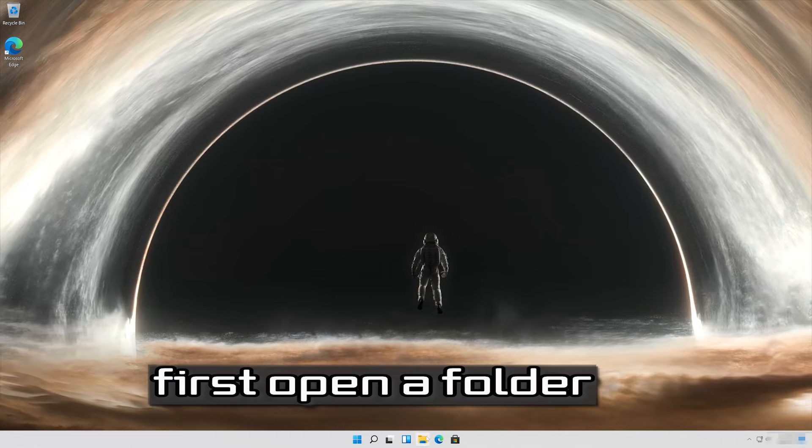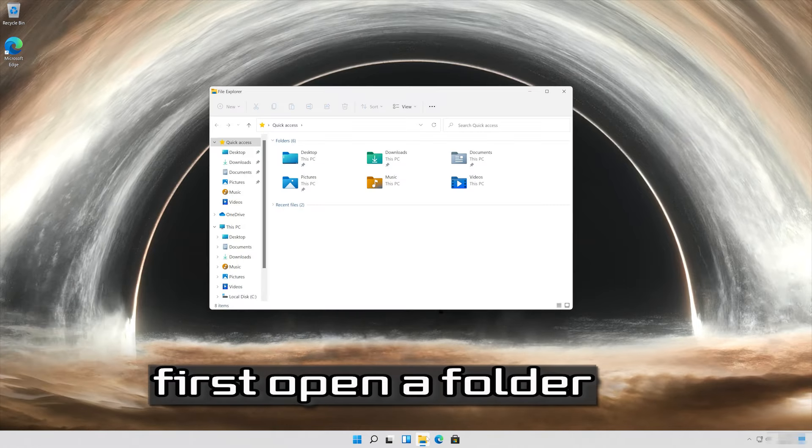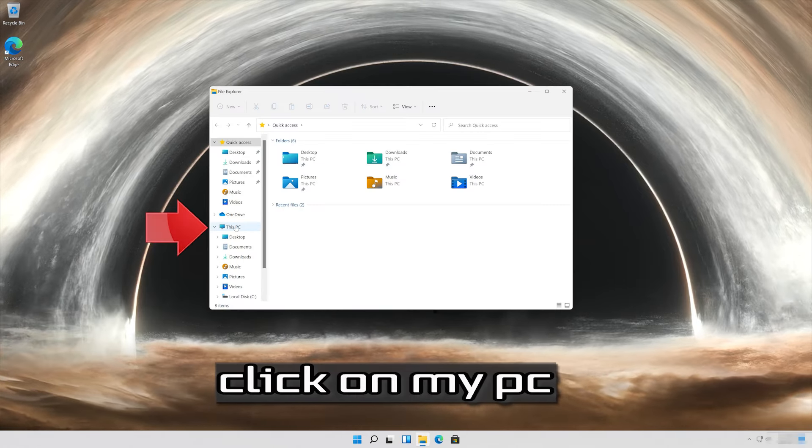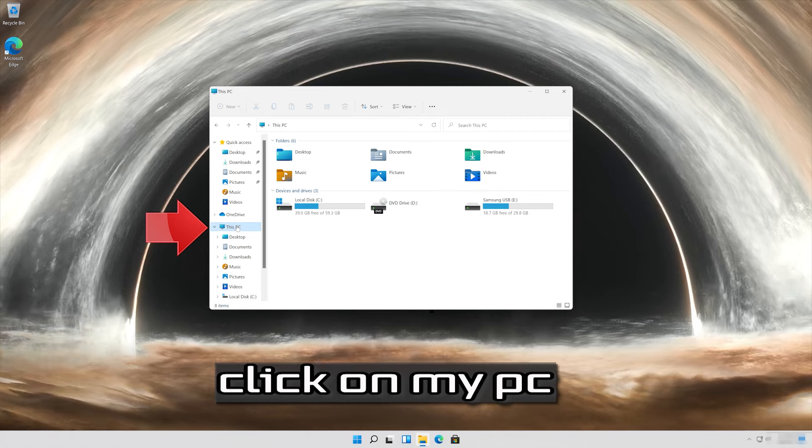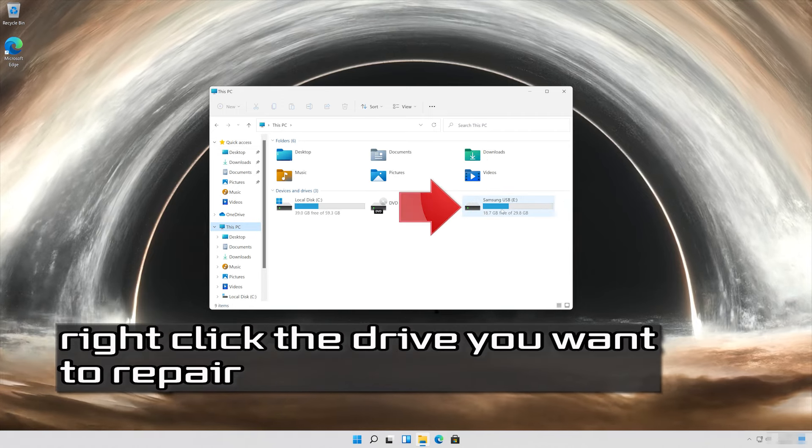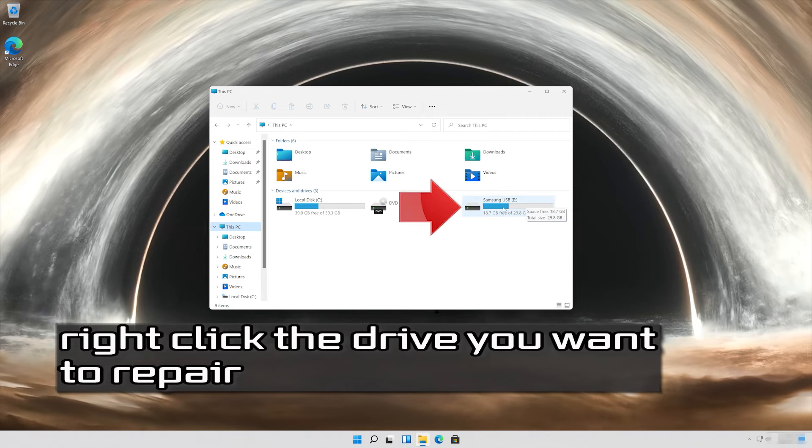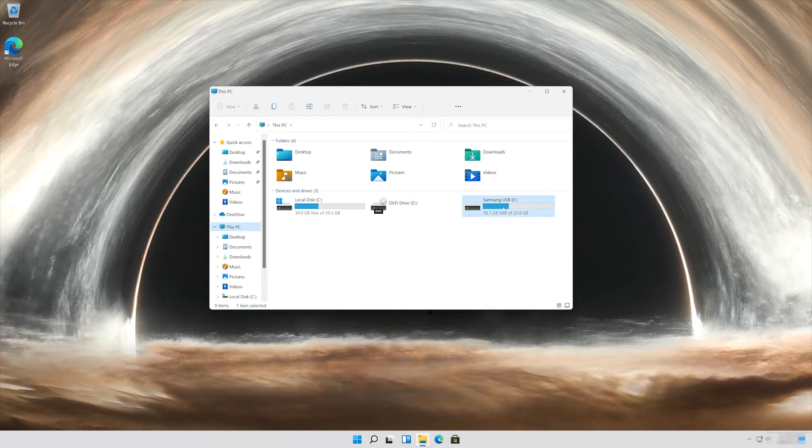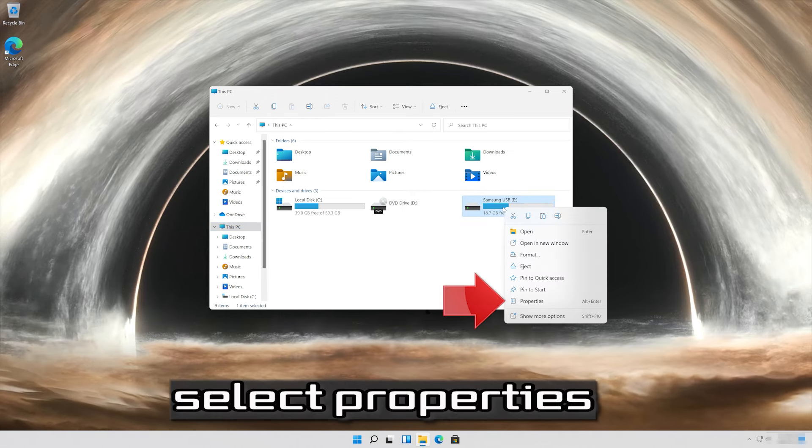If that didn't work, first open a folder, click on my PC. Right-click the drive you want to repair. Select properties.